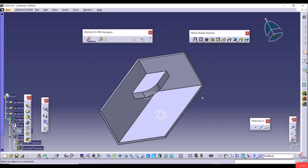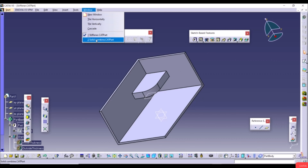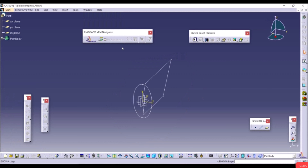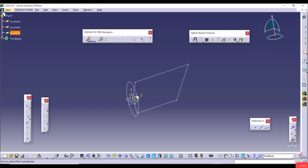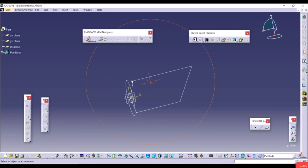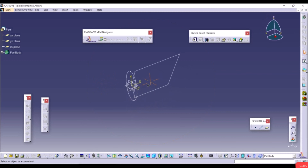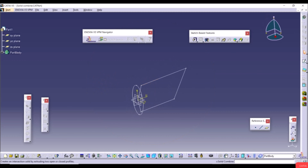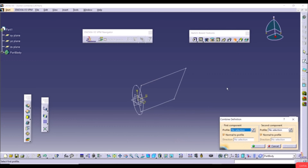The file has two perpendicular sketches. Select the Solid Combine tool from the dropdown arrow. Select the first component profile and the second component profile. Click Preview and OK. The result is a solid body created from the intersection of two perpendicular sketches.